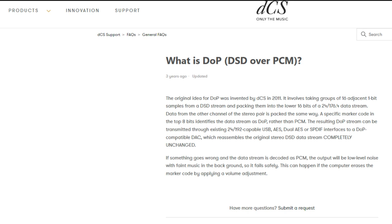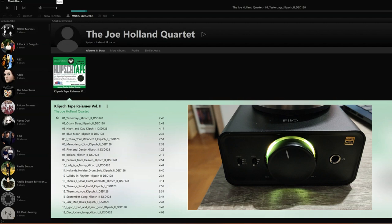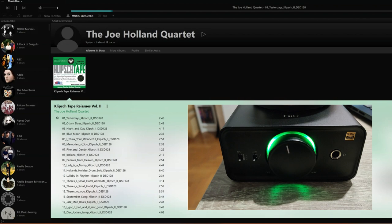This can happen if the computer erases the marker code by applying a volume adjustment. So the last thing you need to make sure is that the volume output in the music player is at 100%.